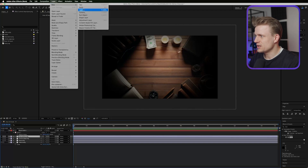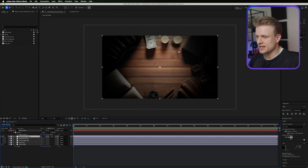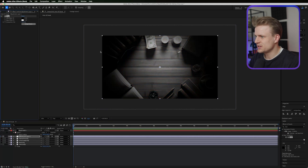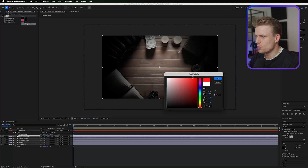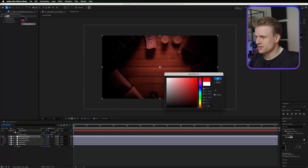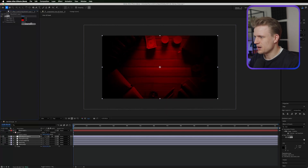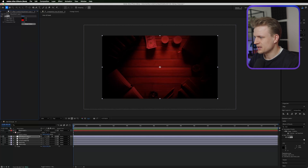Now I'm going to create a new layer — a new adjustment layer. I'm going to add a Tint to this, dial down the amount to tint, and make the white map to red. You can dial in the amount to tint. I'm going to set it to something like 70. I like that look.